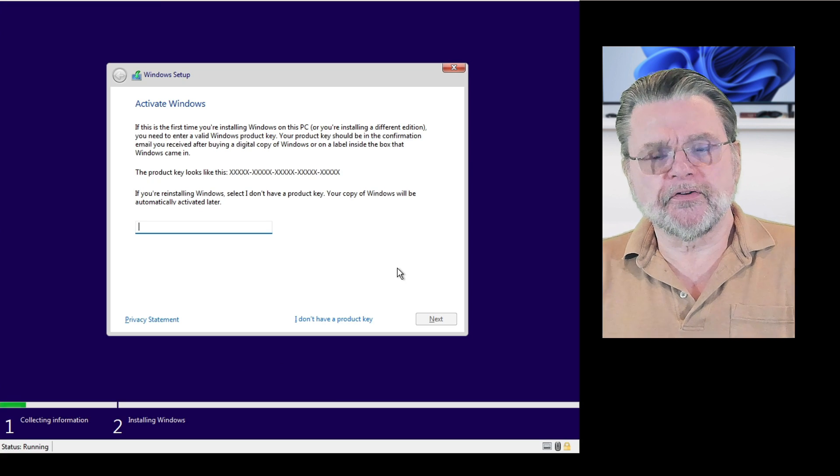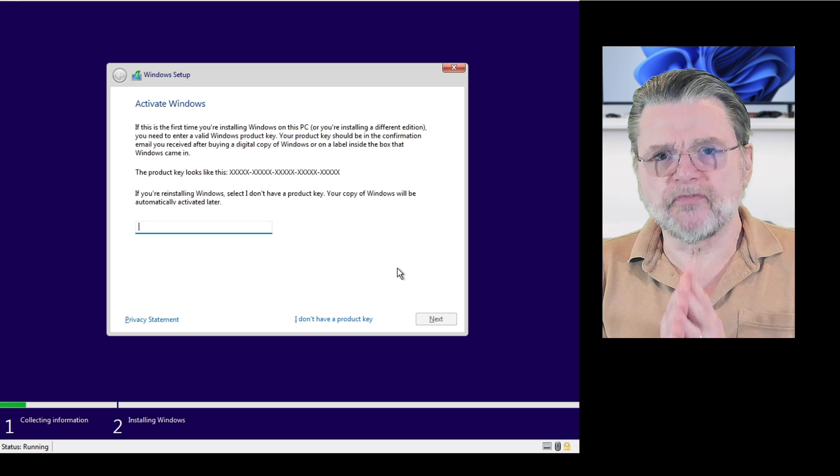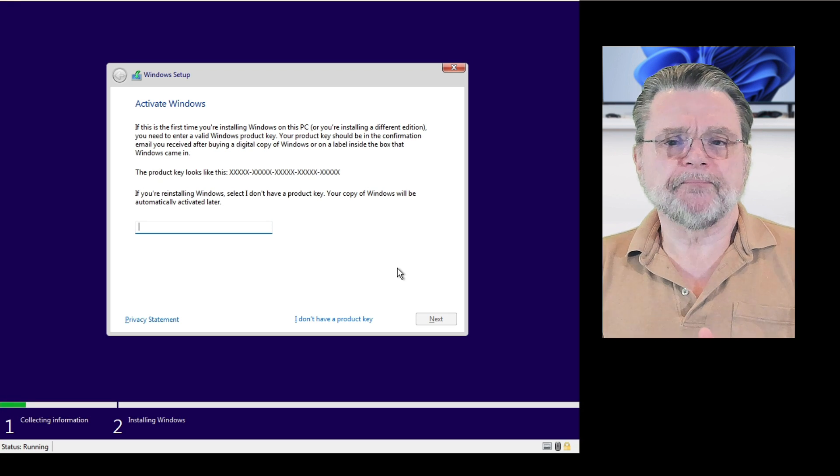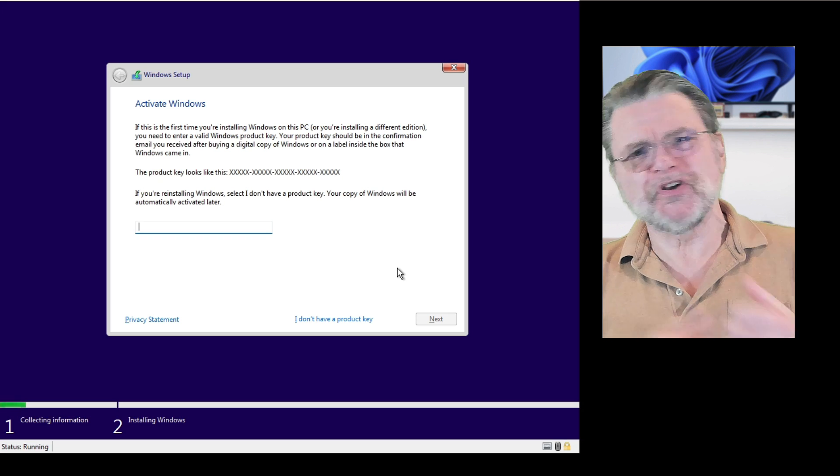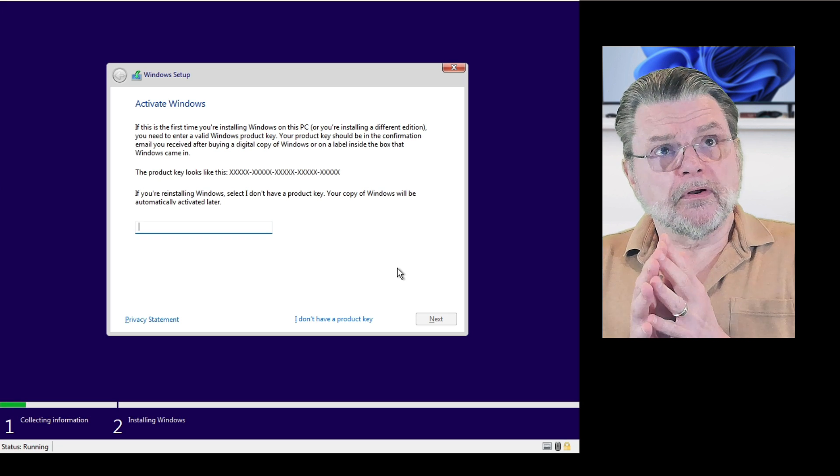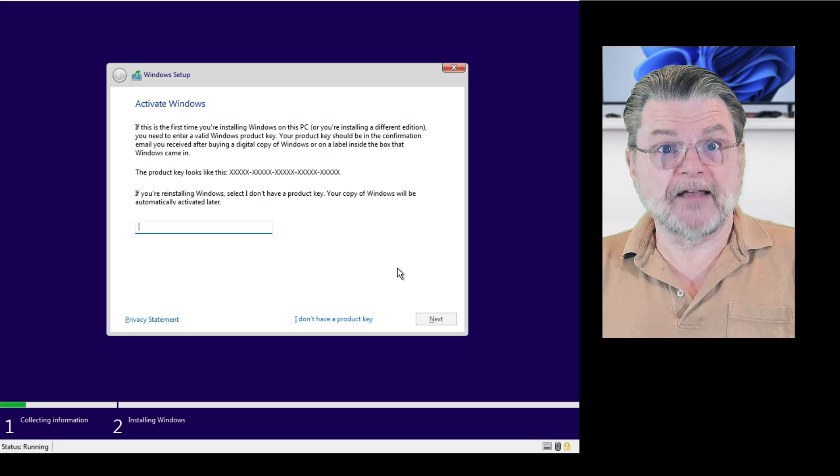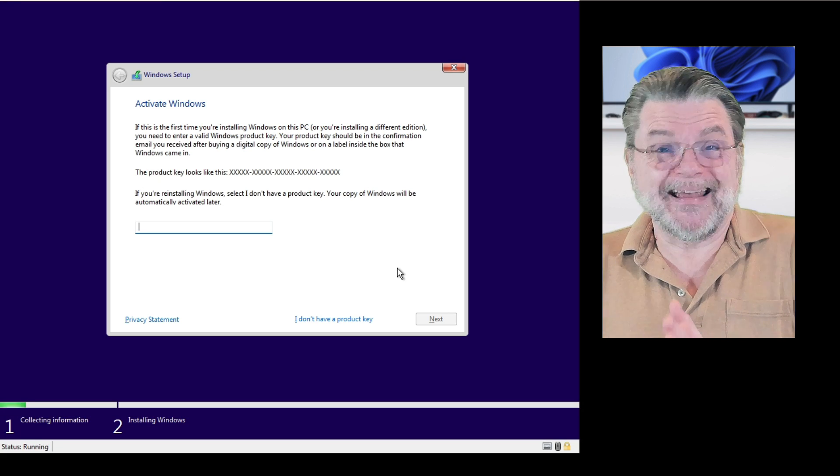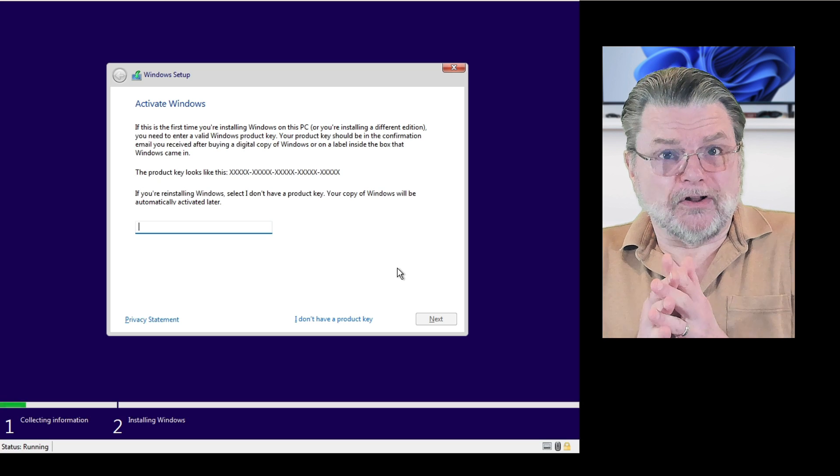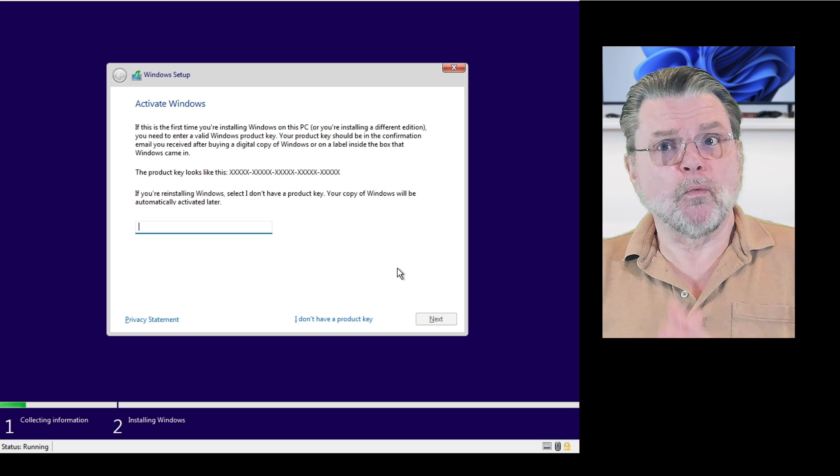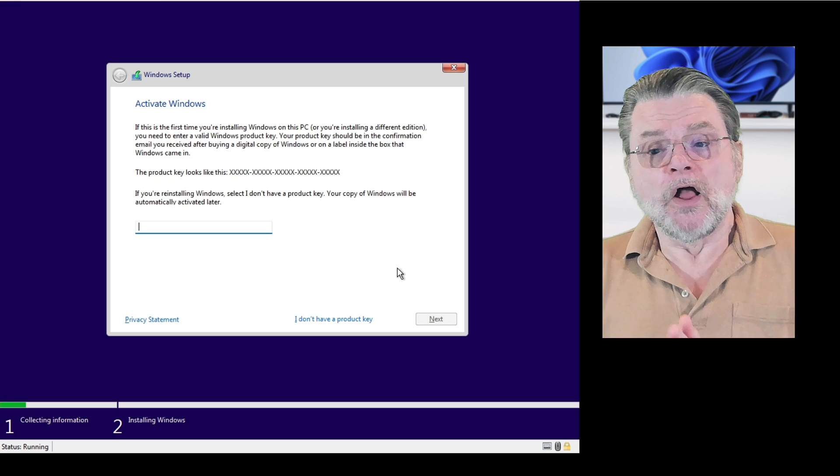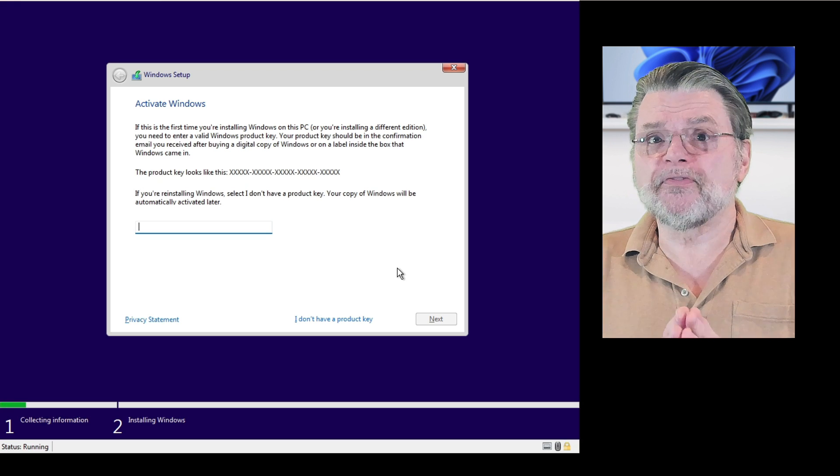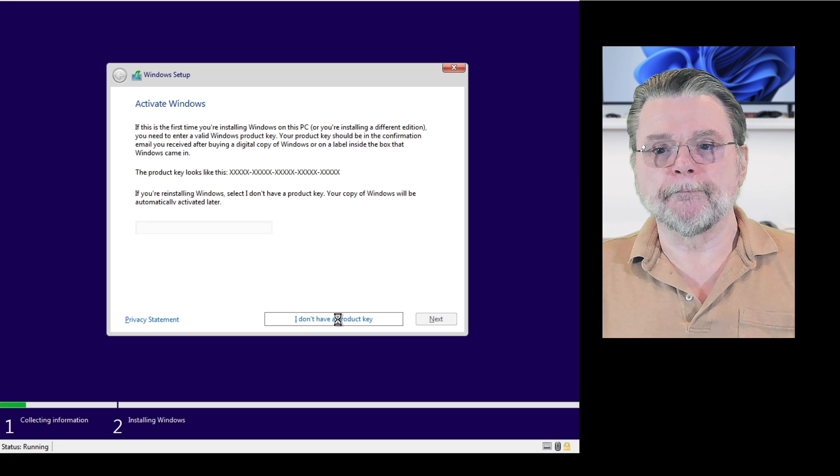Activating Windows is, I want to say optional. And I say that for two reasons. One, if you actually do have a product key, you can enter it later. That's fine. It'll work just fine. If you have installed Windows 11 or even I think Windows 10 on this machine before, then actually you don't need it. It'll automatically digitally activate once you're done with Windows setup and you're connected to the Internet. So almost every time I do this, I choose I don't have a product key.